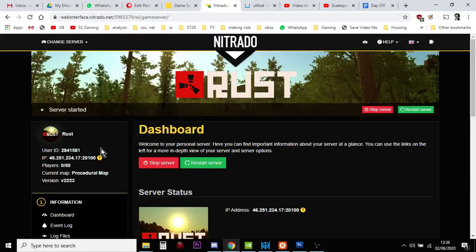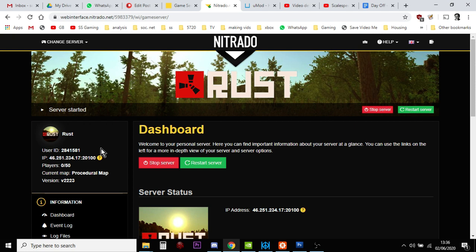Hi everybody, in this video I'm going to show you how you can change the length of day and night in your Rust Nitrado private PC server.